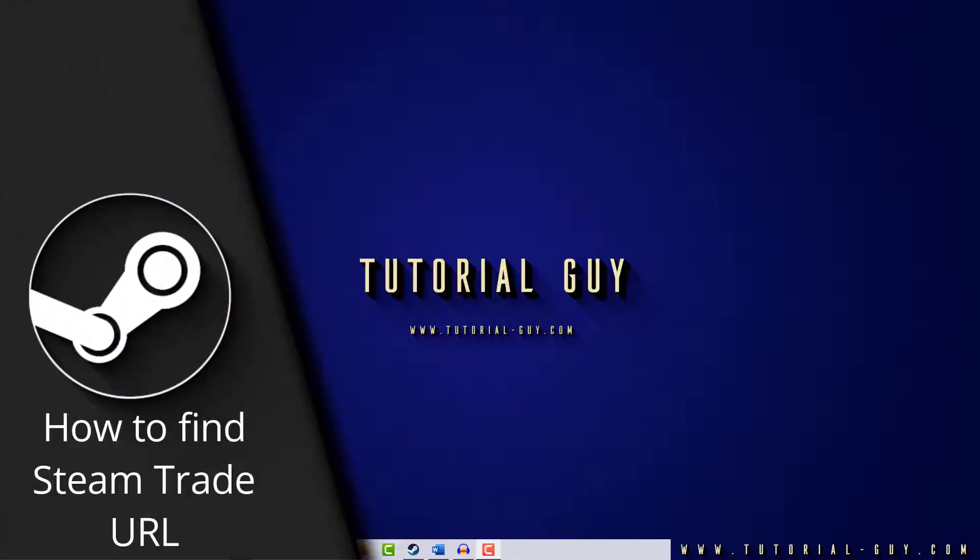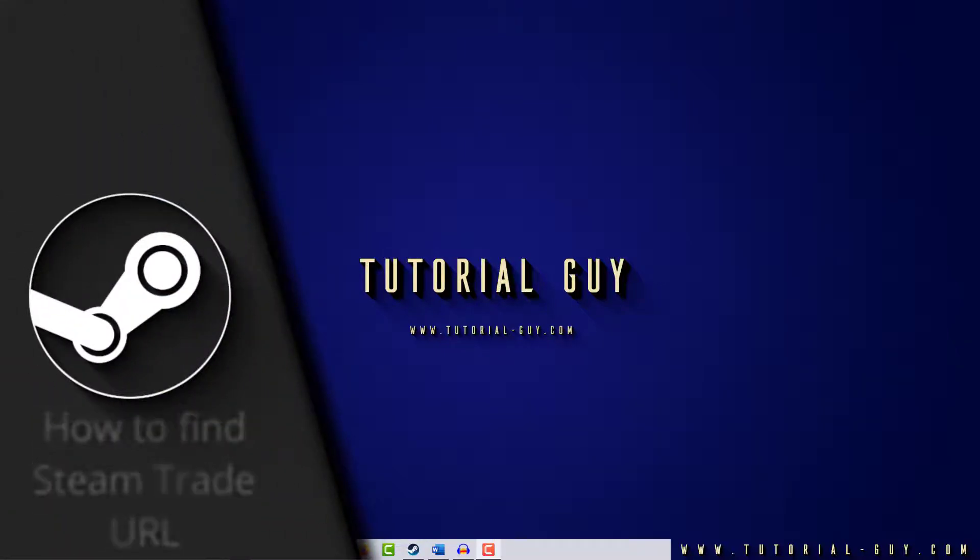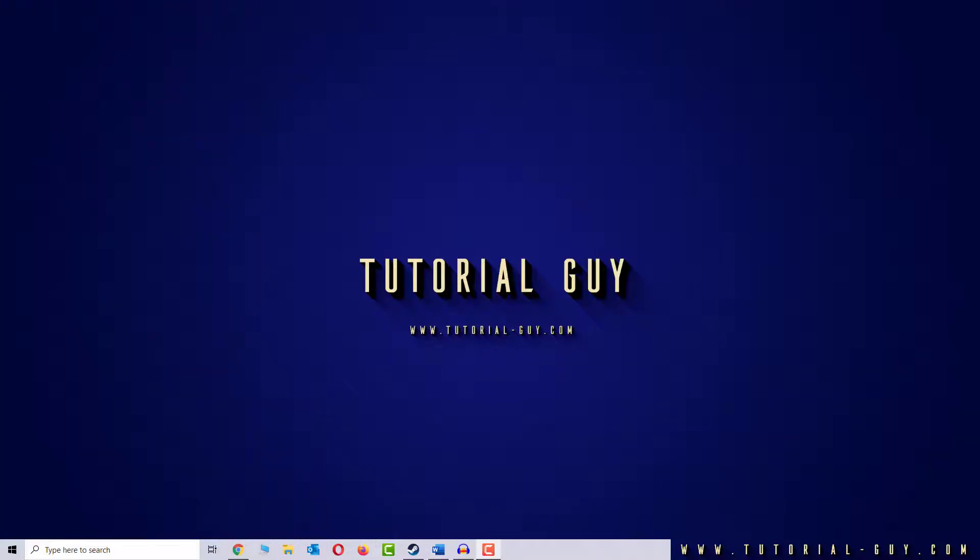Hello everyone and welcome to a quick Steam tutorial. In today's video I want to show you where to find your Steam Trade URL and what it's for.